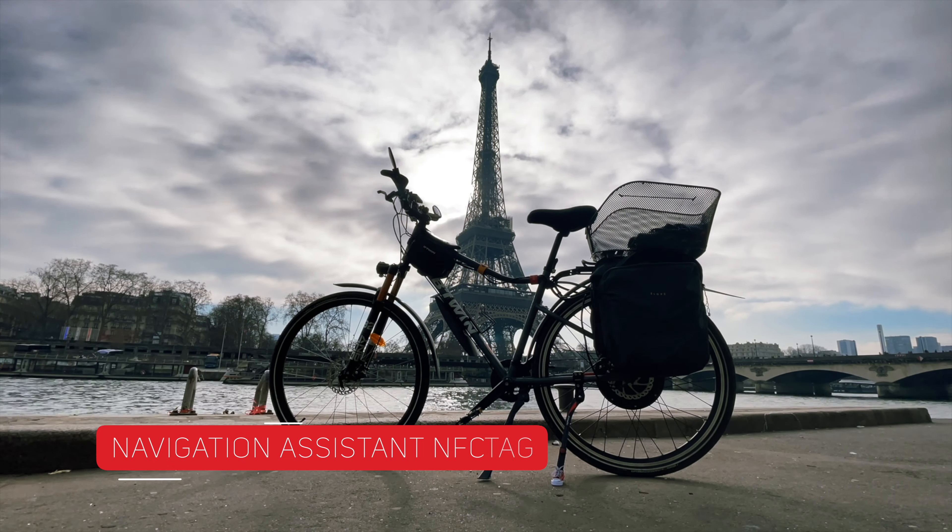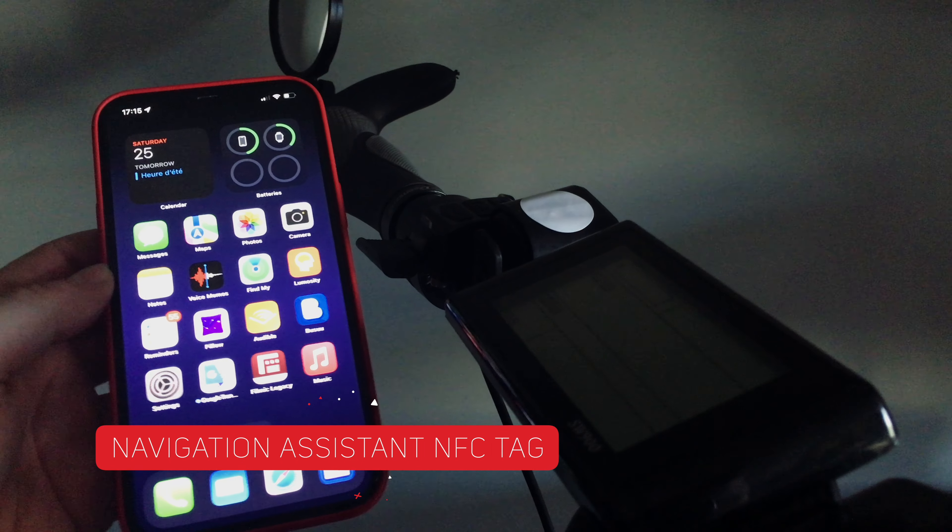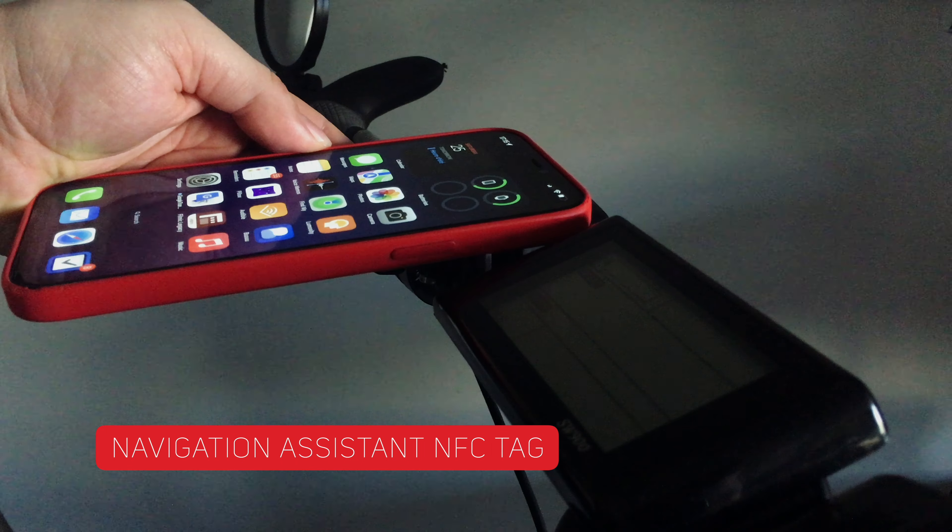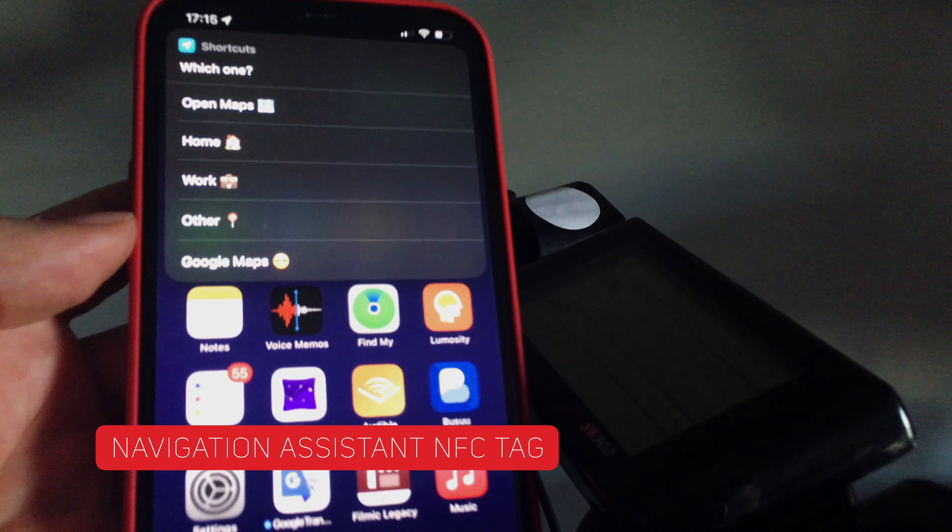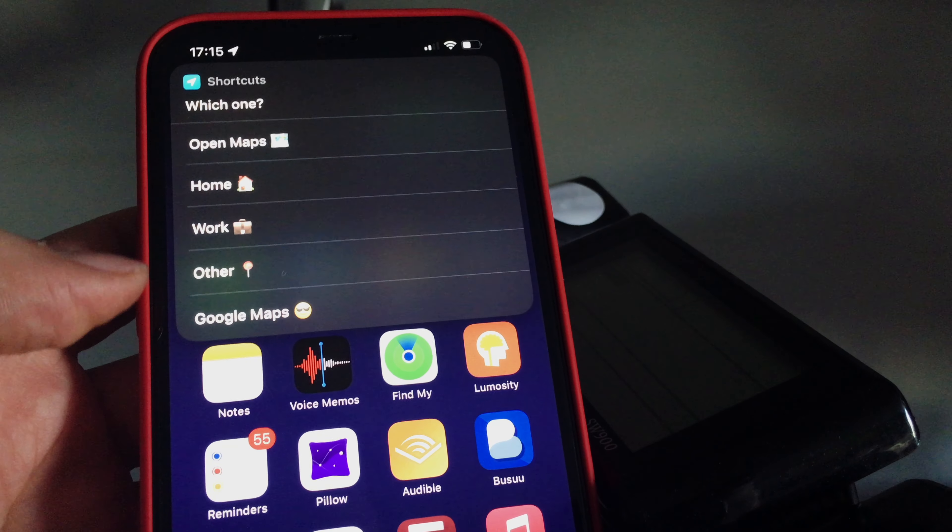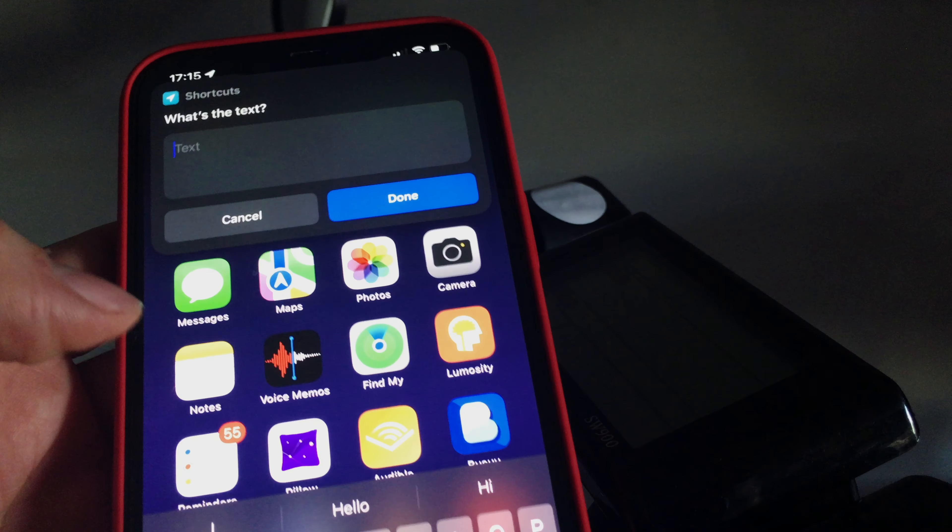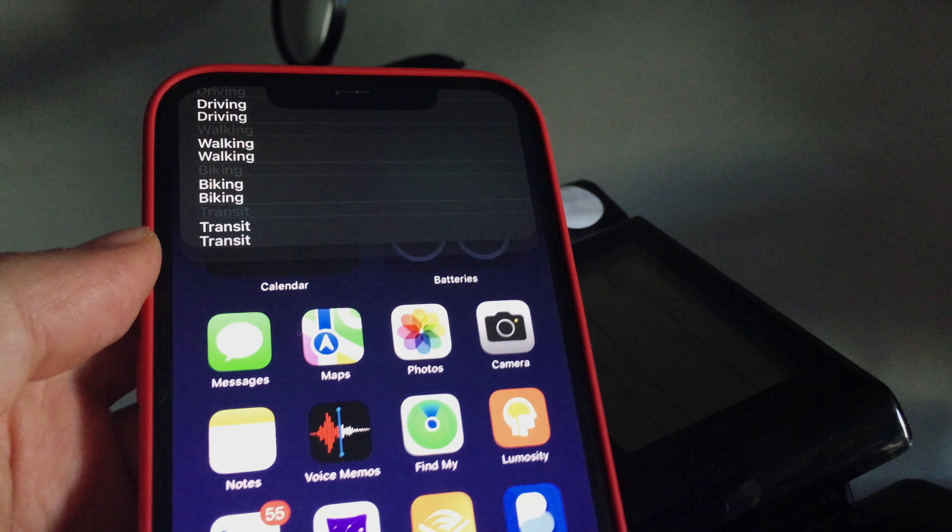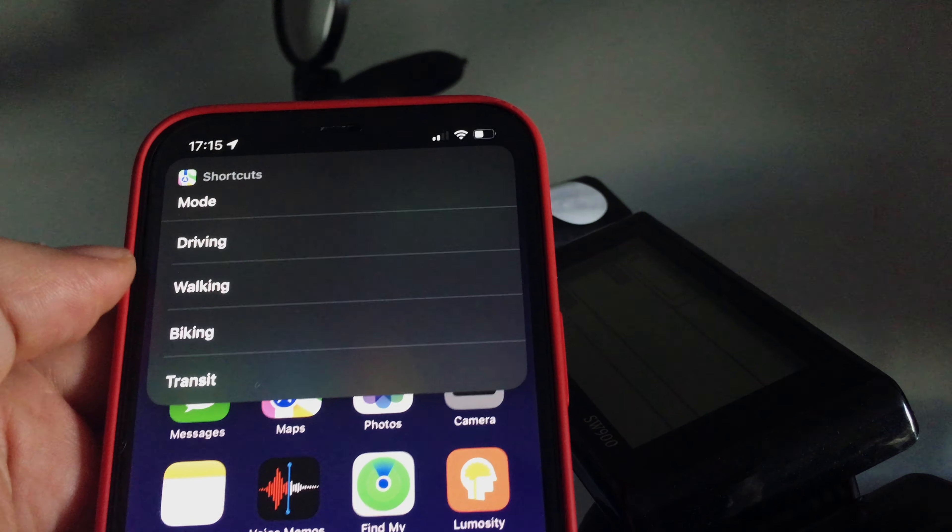Navigation Assistant is a really simple shortcut that I use mostly on my eBike. Basically when triggered through the NFC chip, it asks me where I want to go. My most common places like home, work or a custom location. Then it automatically starts navigation. So I don't have to open the navigation app, tap my address.